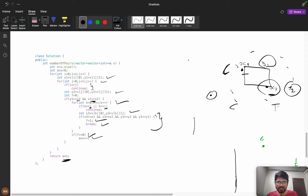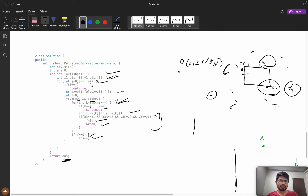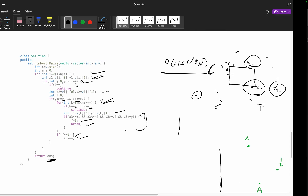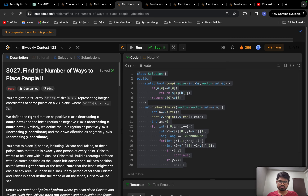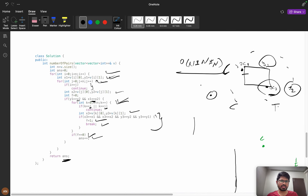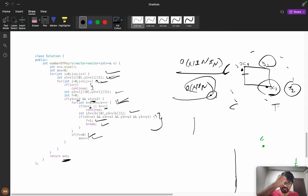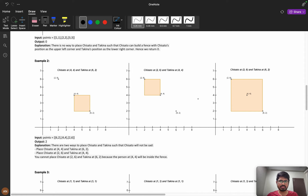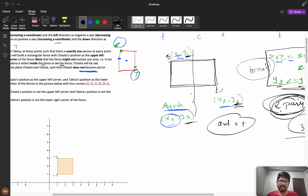The time complexity is O(N³) — three nested loops. For the first problem with constraint 50, this passes. For the hard problem the constraint is 1000, so we need at most O(N²). Can you optimize it? Try to think for a couple of minutes, plot the graph in different ways.